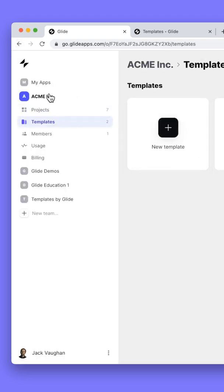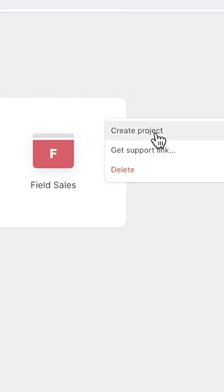All they have to do is come into your team to the templates area, click on these buttons here, and click create project.